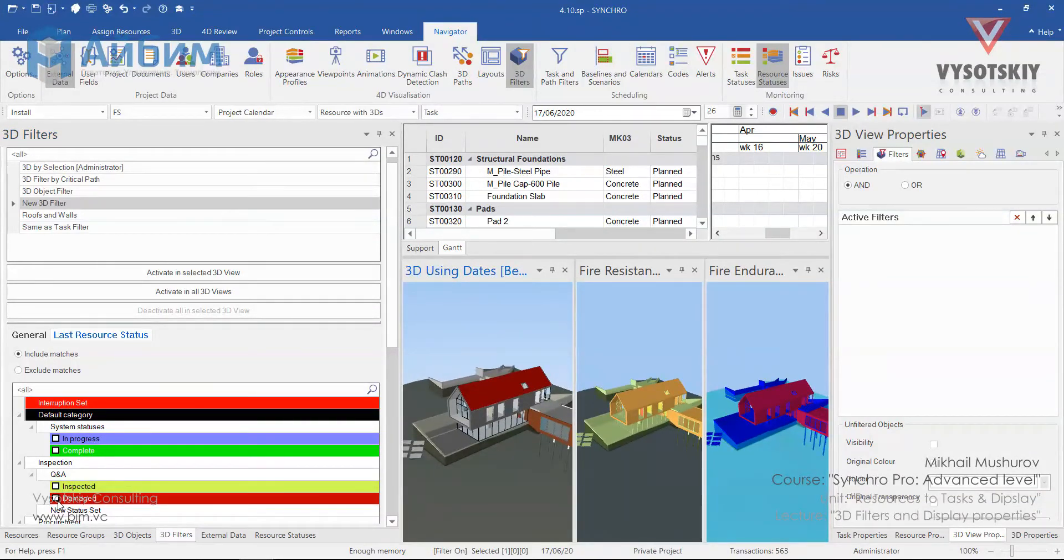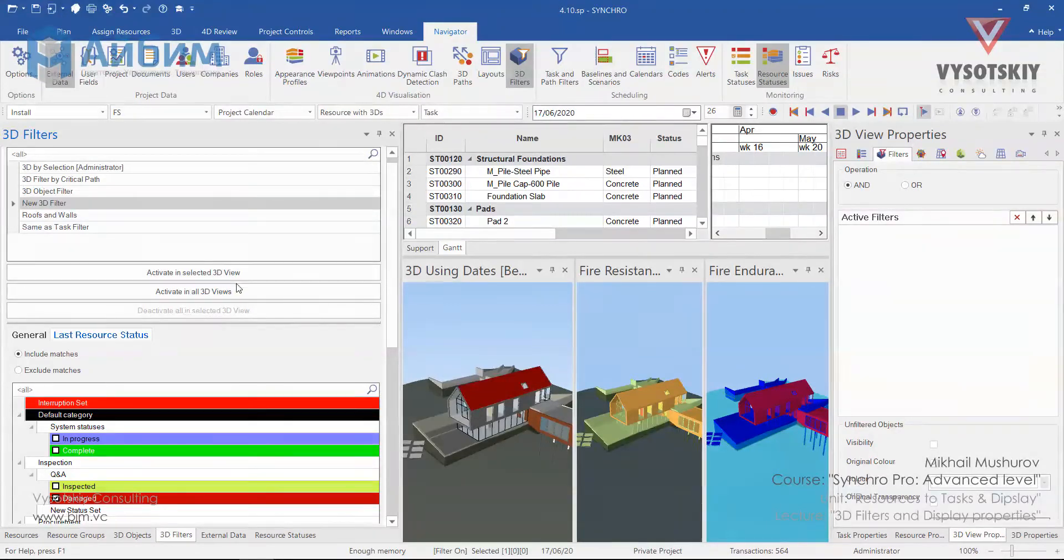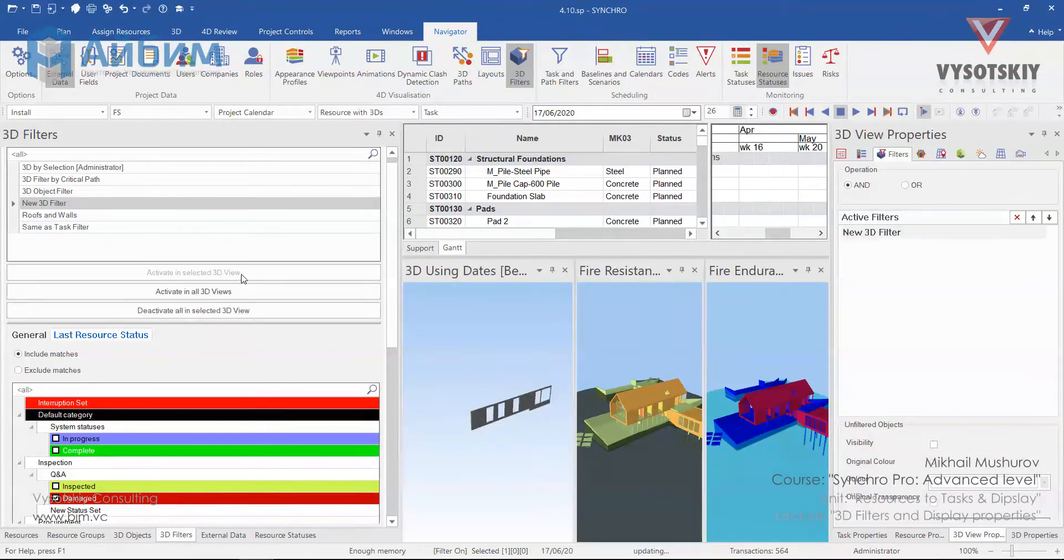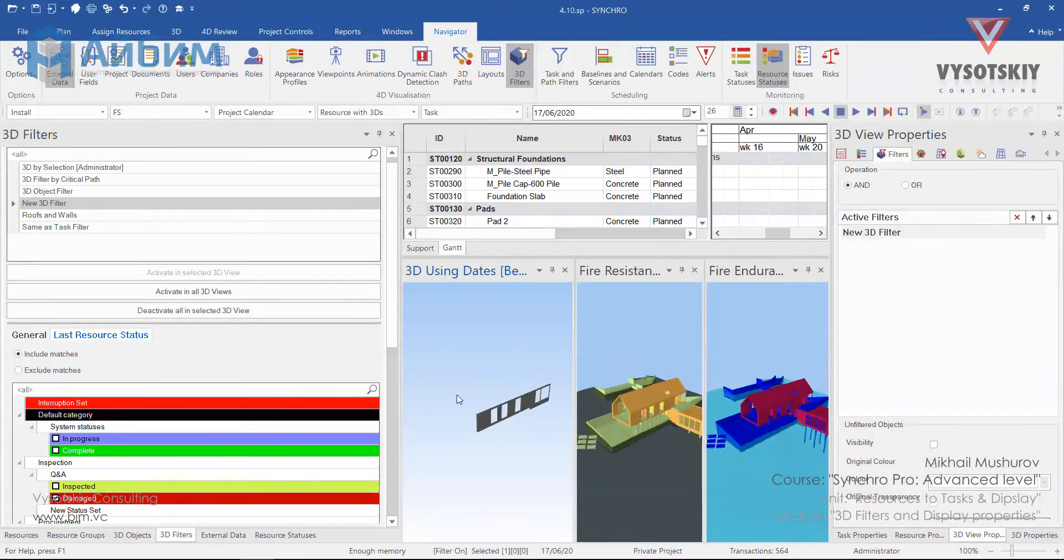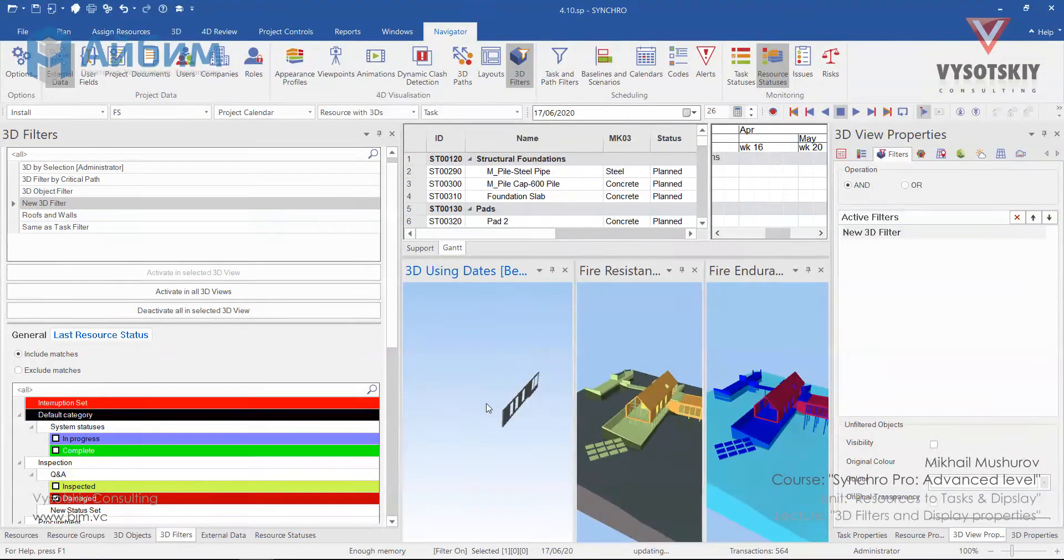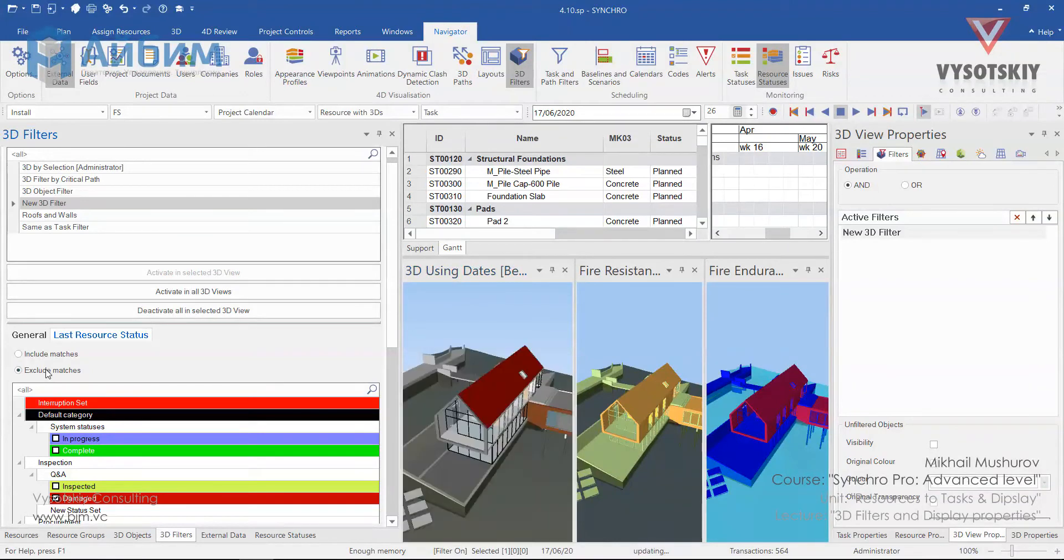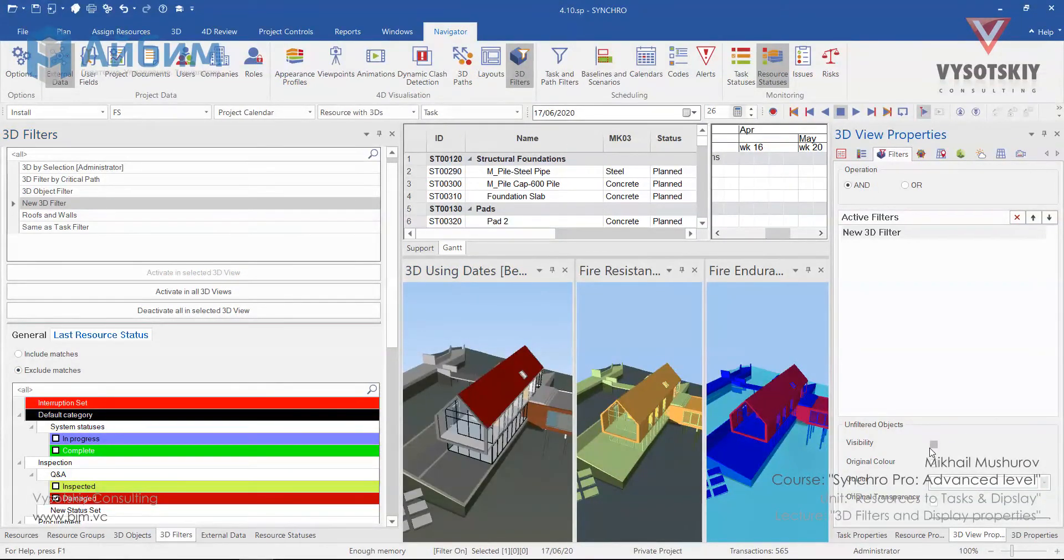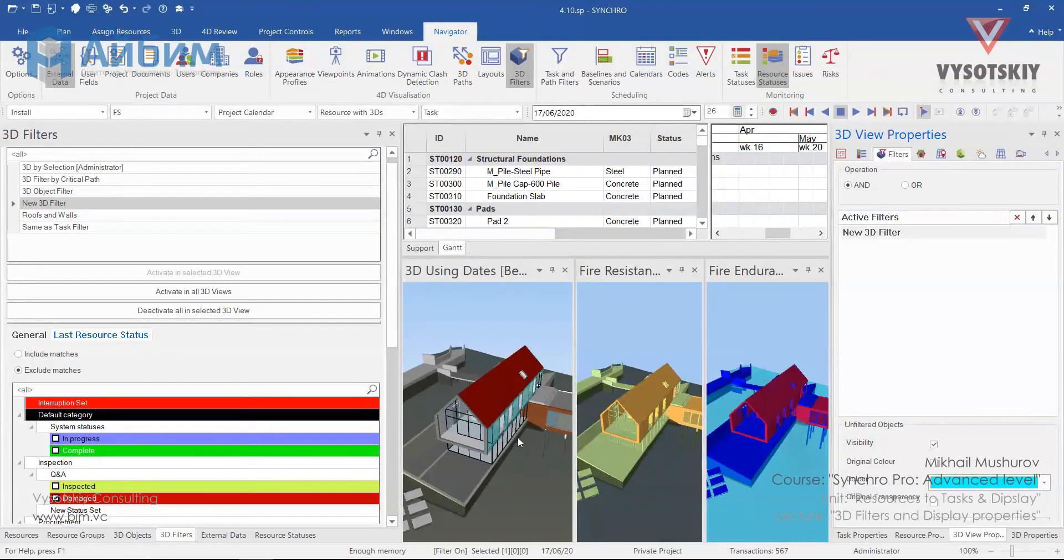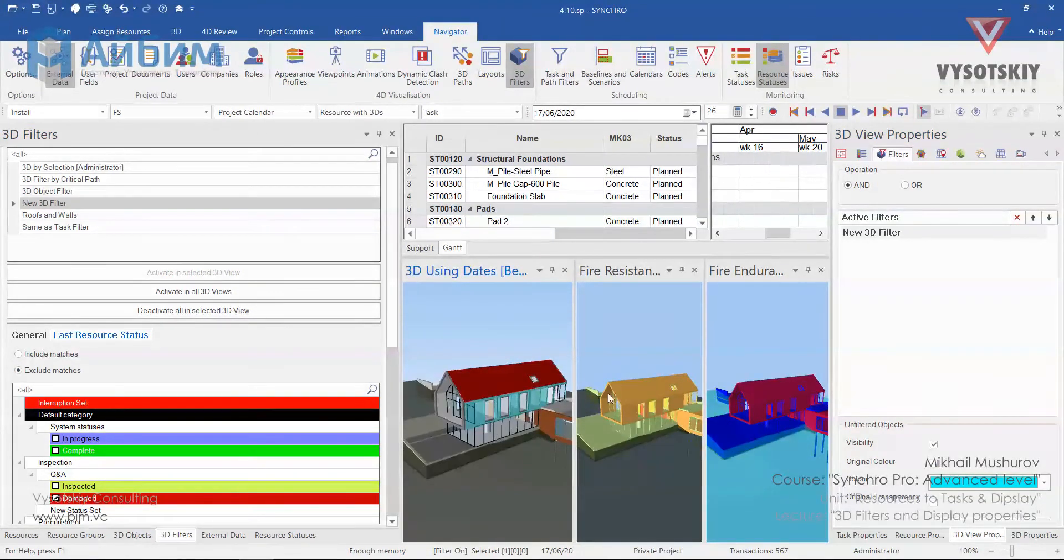Now let's select damaged status and activate this filter in the 3D view. You can exclude it from the view and adjust its visibility from the 3D view properties.